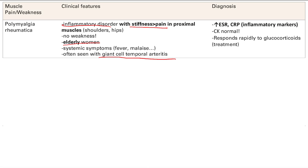For giant cell arteritis, you hit them with steroids first and then get a temporal biopsy. Focusing back on polymyalgia rheumatica itself — you diagnose it by seeing increased inflammatory markers, since it's an inflammatory disease. So ESR and CRP are increased, and CK is normal. CK is a marker of muscle damage — there's no muscle damage, hence no weakness. But you do see elevated inflammatory markers.